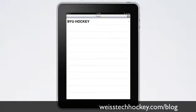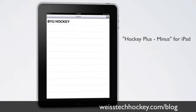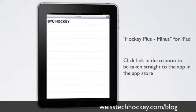Hey everybody, Jeremy Weiss here with Weiss Tech Hockey, and in this video I've got a really cool iPad app called Hockey Plus Minus. If you're anything like me, you like to take a look at your team's stats over the course of the season, and plus minus is a really good indication of how a player is producing and contributing to the team's success or failure. Plus minus can be a pain to keep track of — usually you enter it manually on a notepad, then go home and filter it into a spreadsheet. This app makes it really easy to keep track of plus minus from game to game over the course of a whole season. Let's go ahead and take a look at the app.